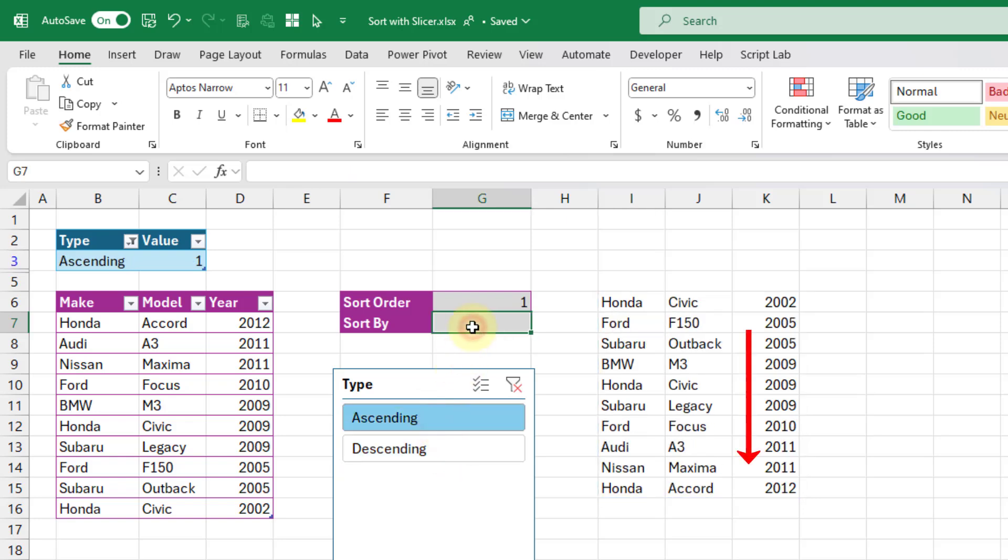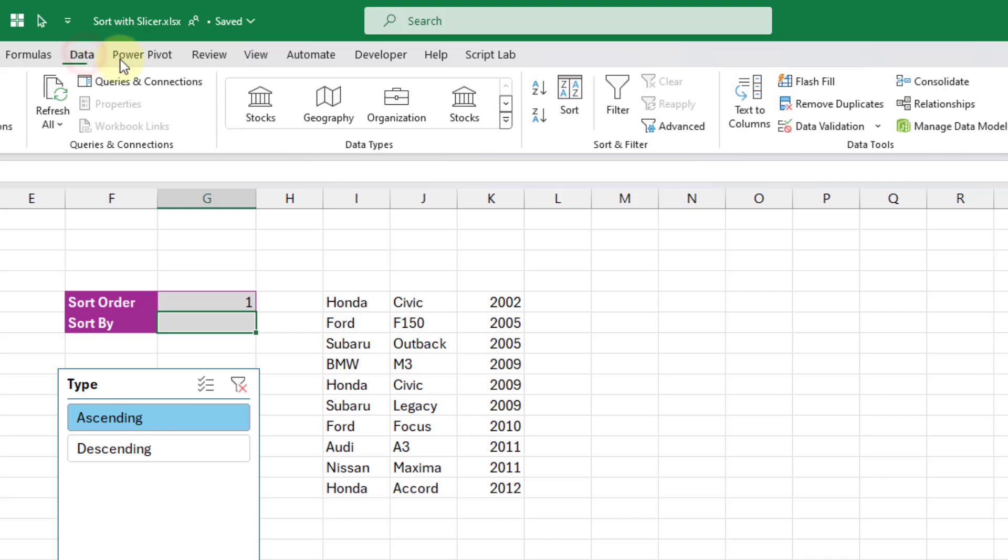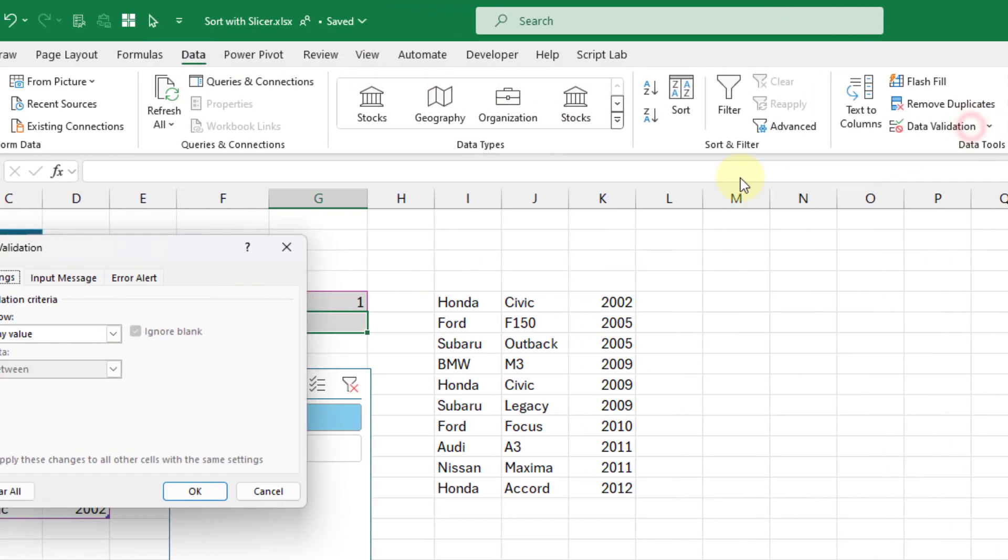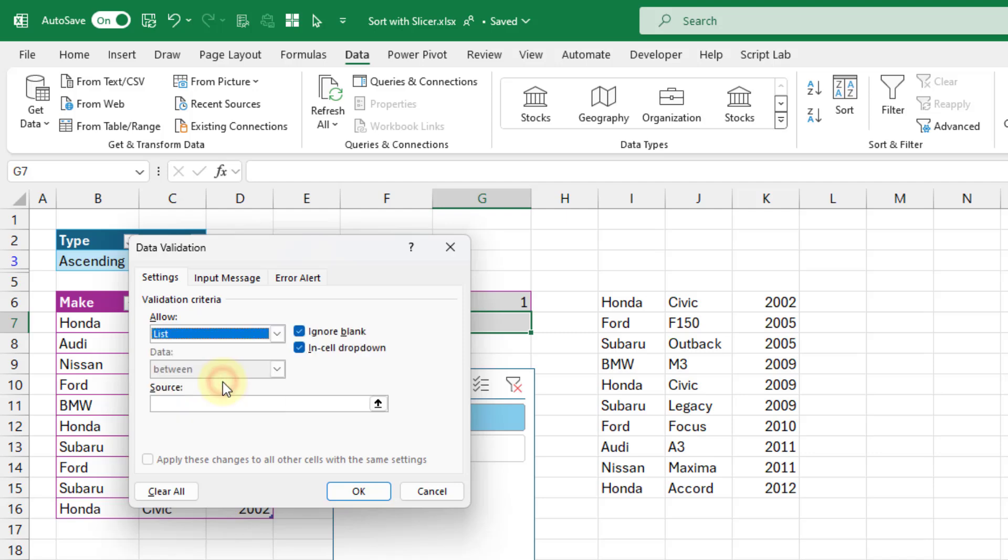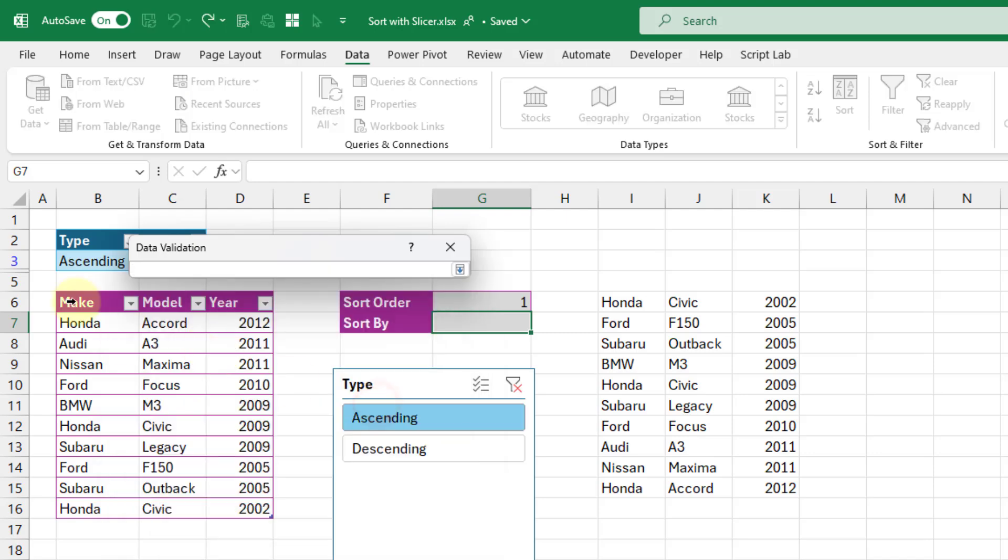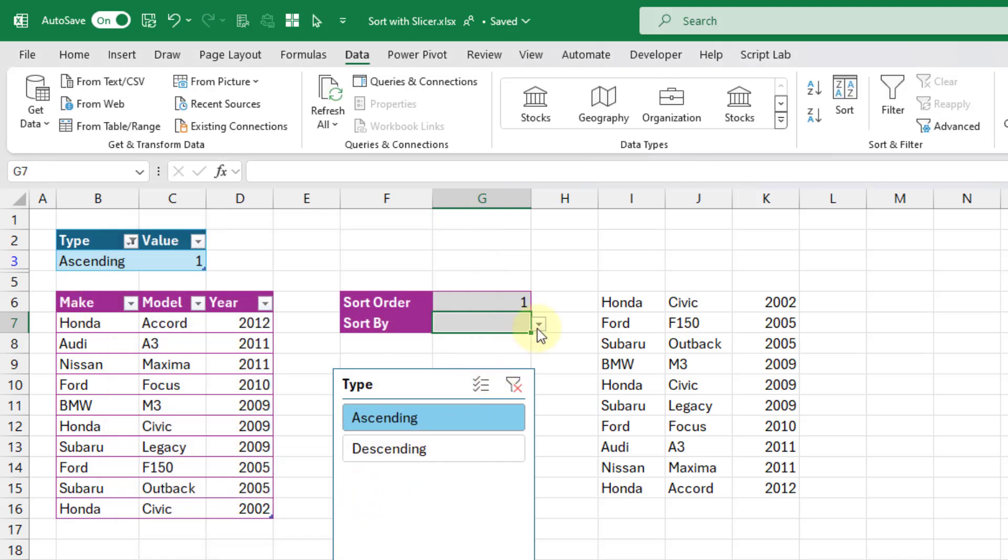Now what I'm also going to do is set up an option here to sort by a given column. I'm just going to go up to the data tab and create a list here. Our list is going to be our column headers. Let's press OK.